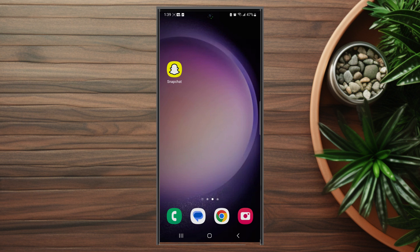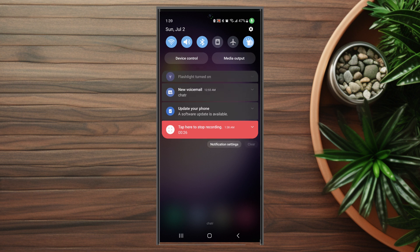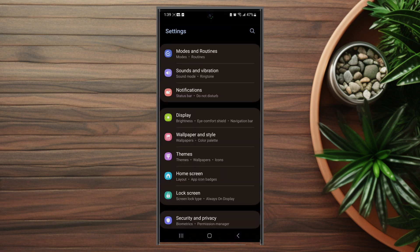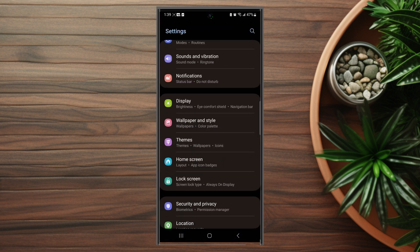To get started, what you want to do is head over to your settings. So you want to pull your settings down and then you want to head into display. This is usually below notifications and above wallpaper and style.